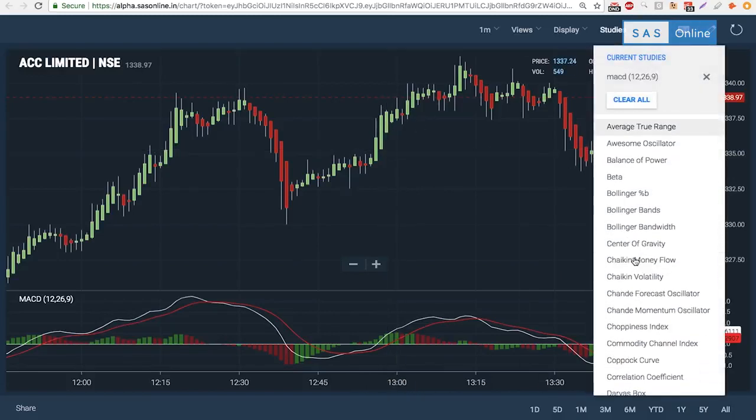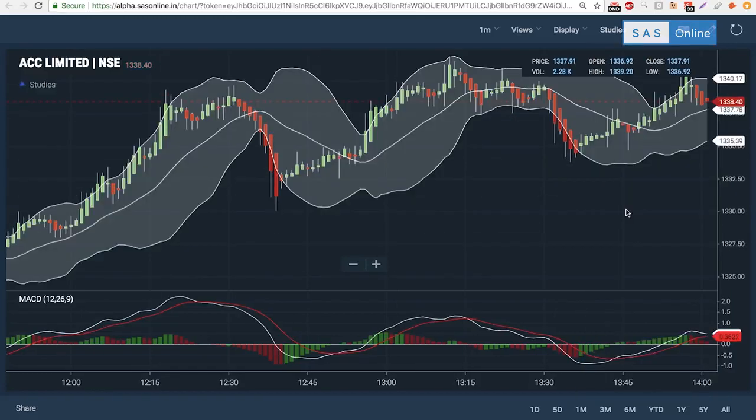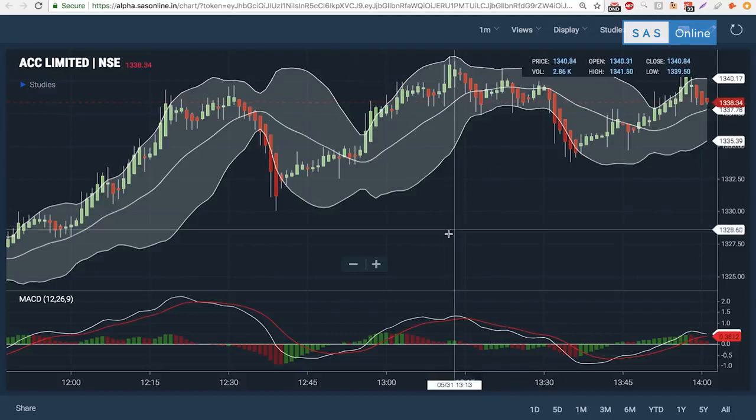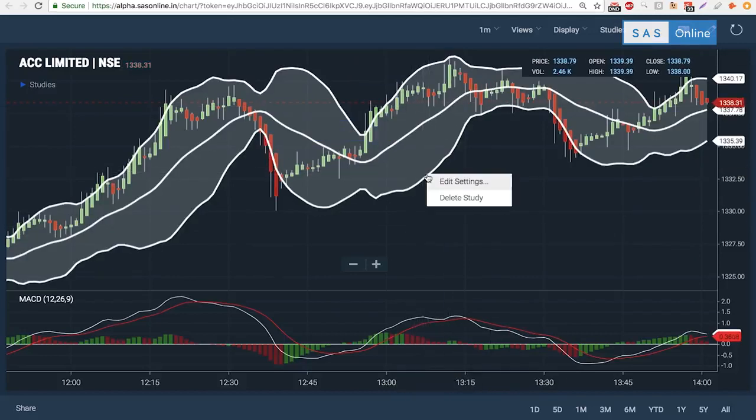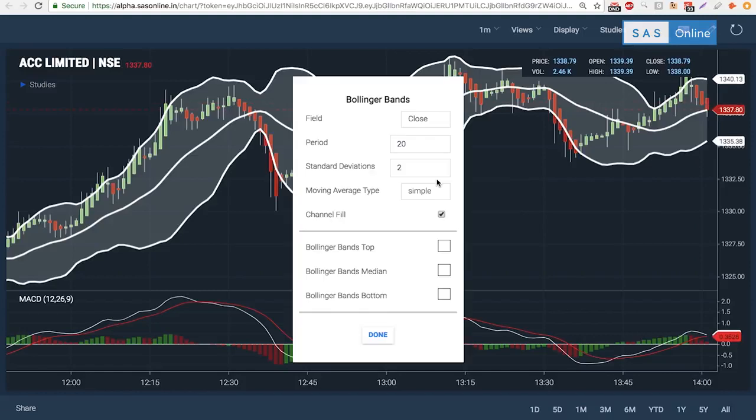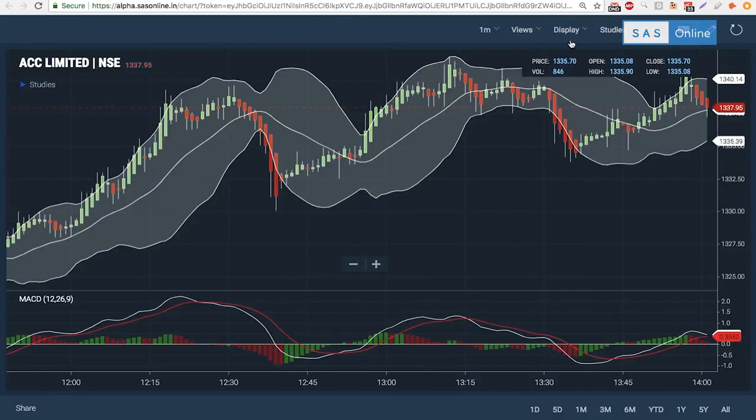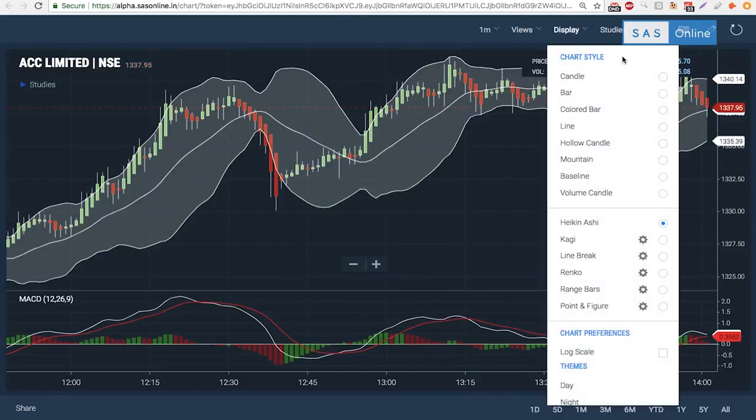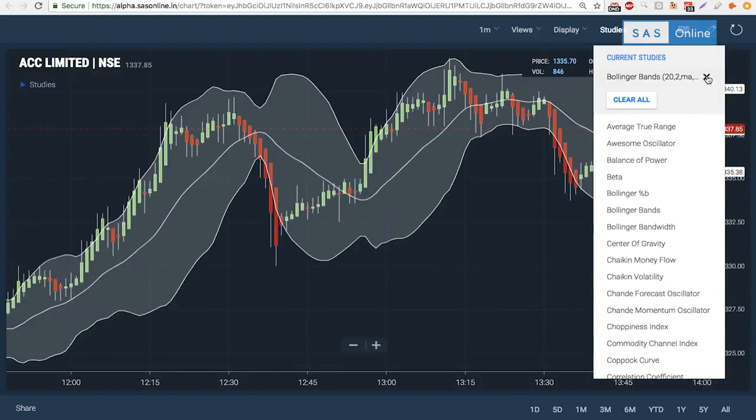I can add multiple drawings or indicators on the chart. Let's say I want Bollinger Bands—I can do that as well. I can right-click and edit the settings of the Bollinger Band. It's very intuitive and easy to use.